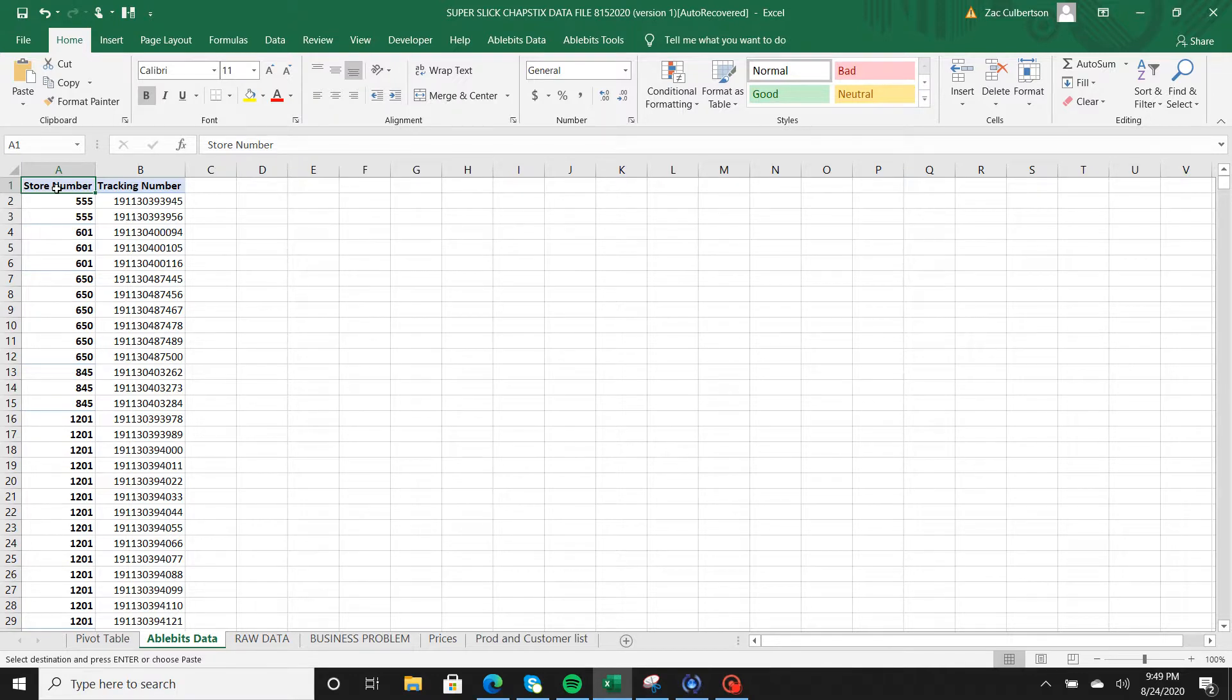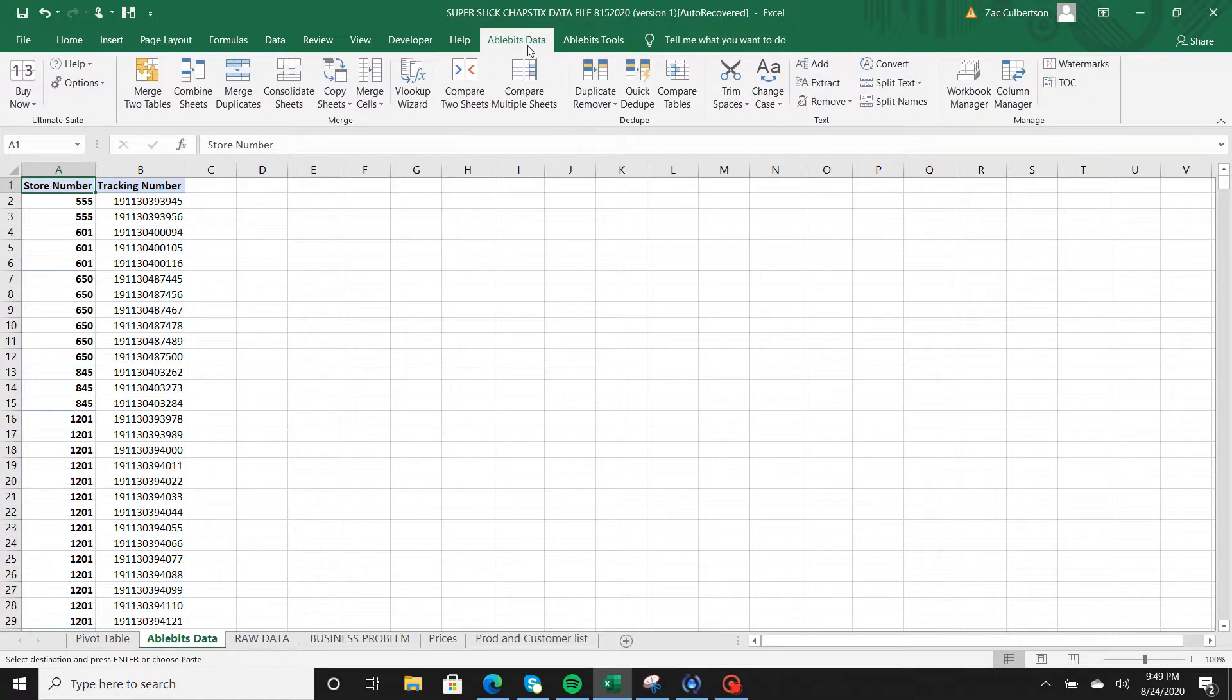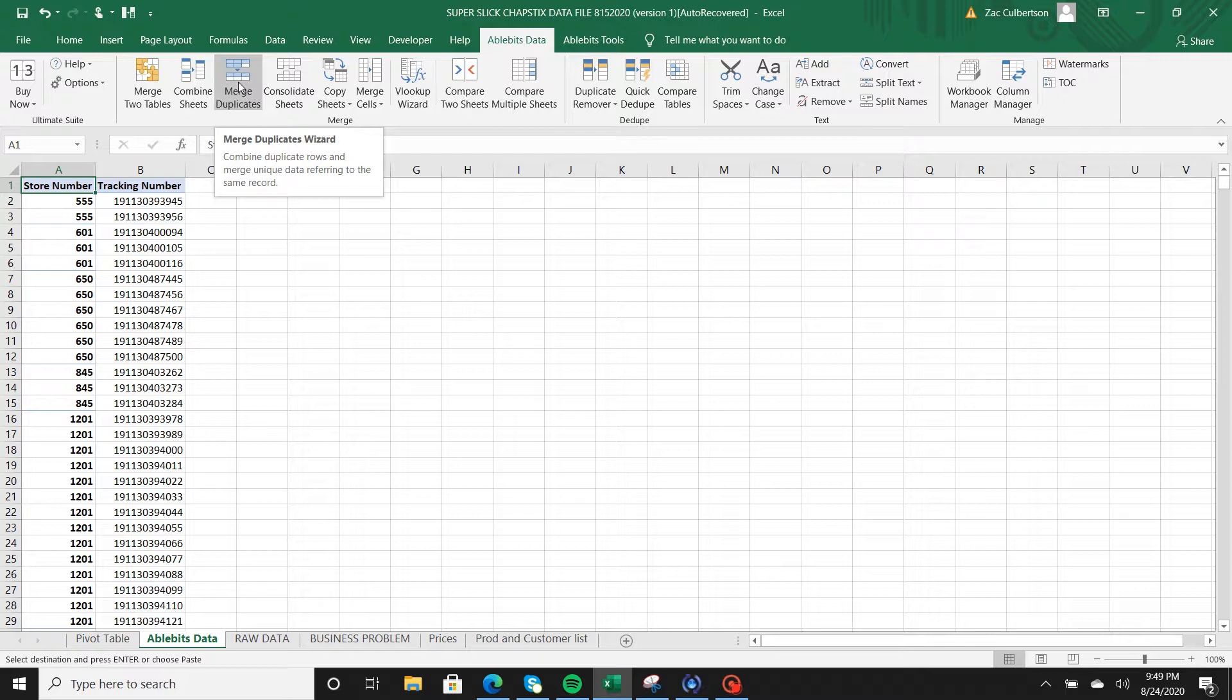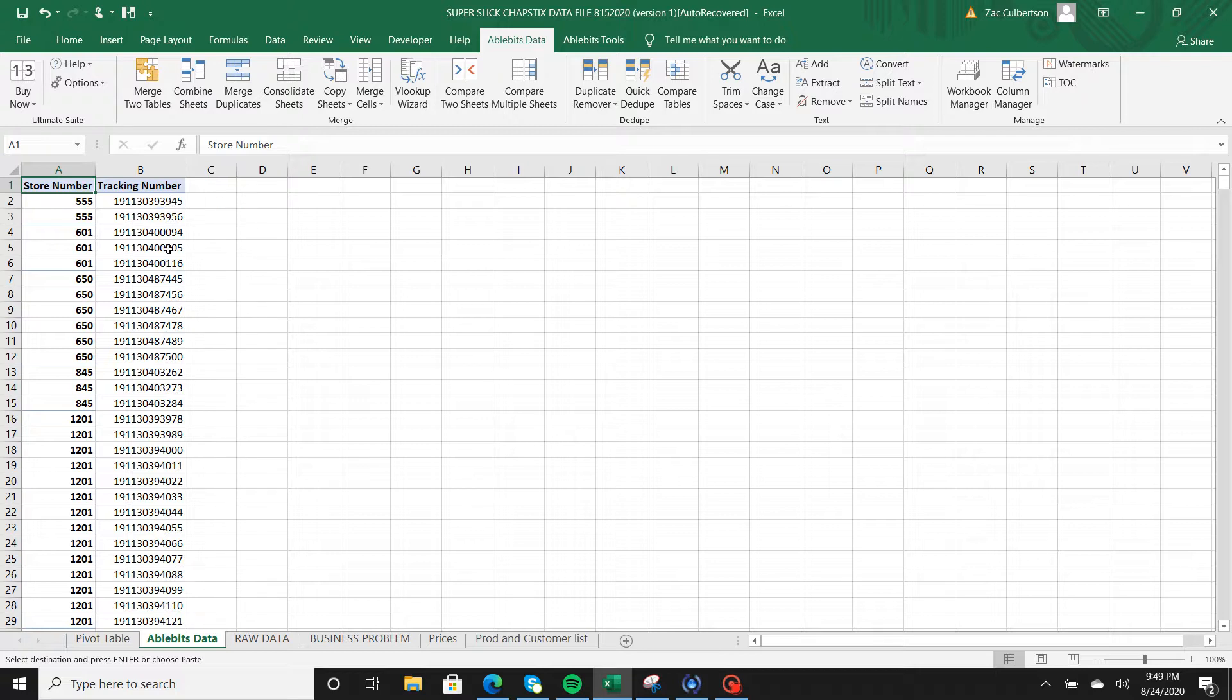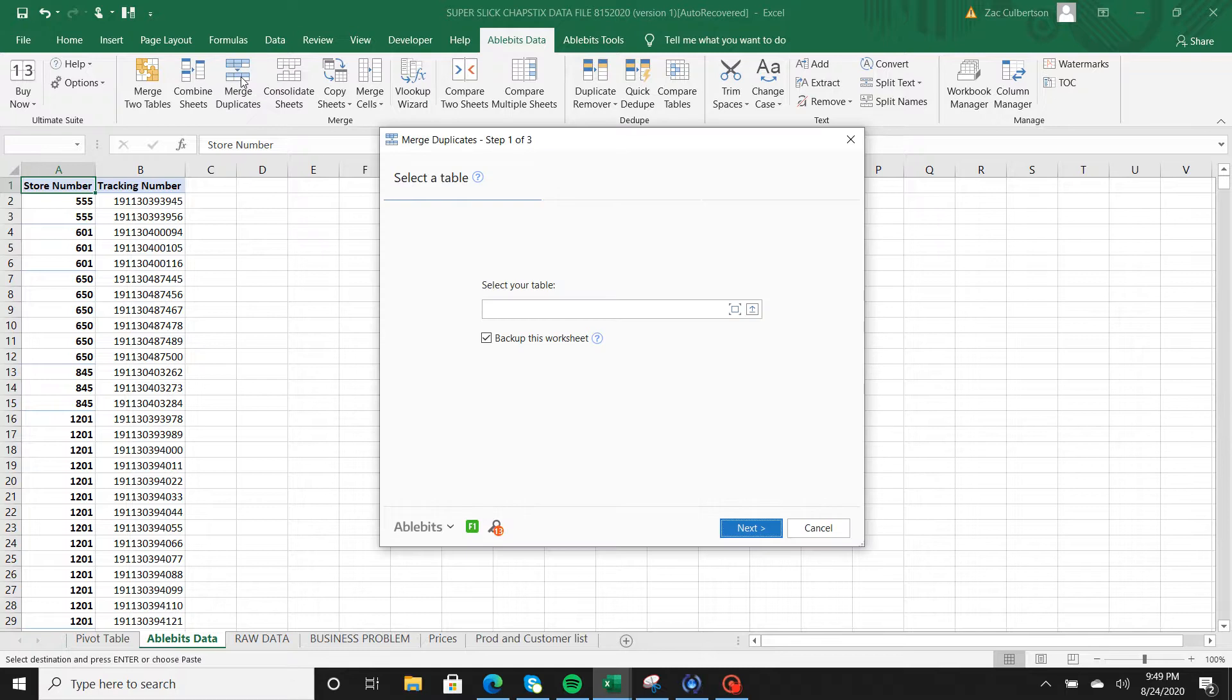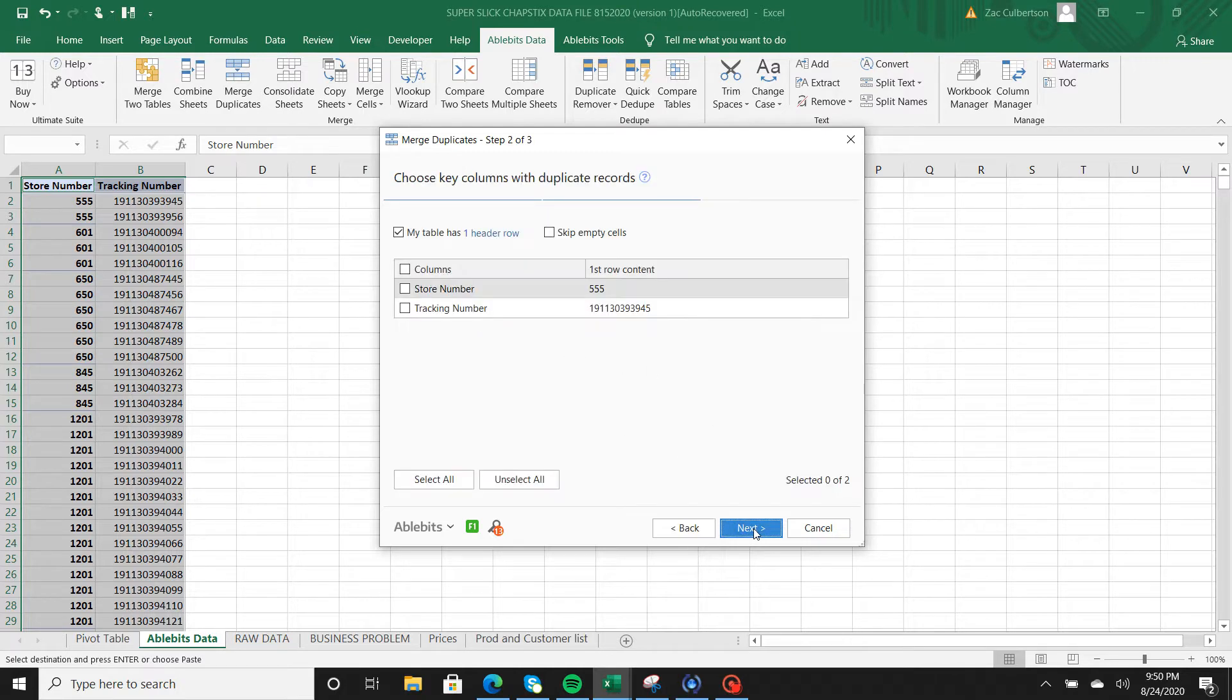Now inside of AbleBits, we're going to highlight A1 because that's where our first bit of information is at. We're going to go to AbleBits data and merge the duplicates. When you merge the duplicates it combines duplicate rows and merges unique data referring to the same record. We have a unique store number with a unique tracking number. We're going to make each tracking number go left to right instead of up and down. It's already selected the data that I needed because it identified what I wanted to do.